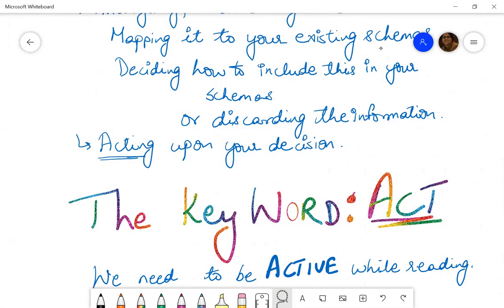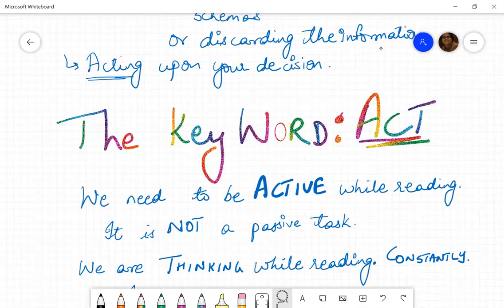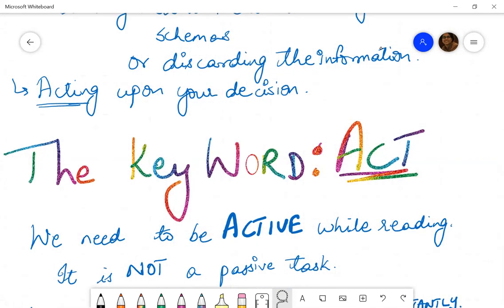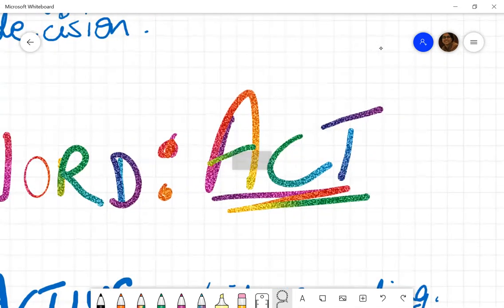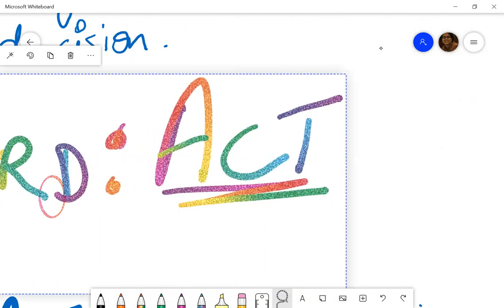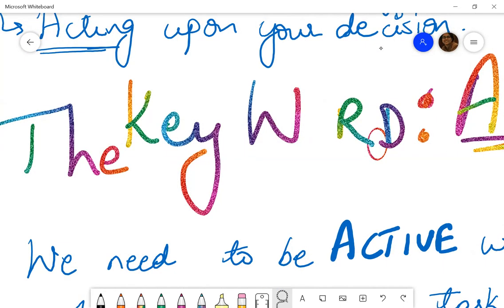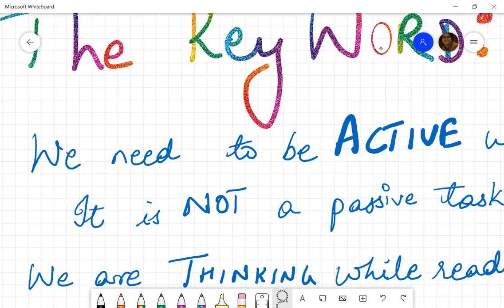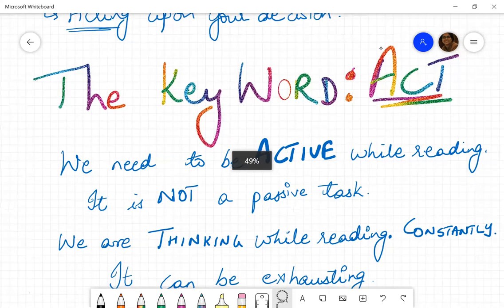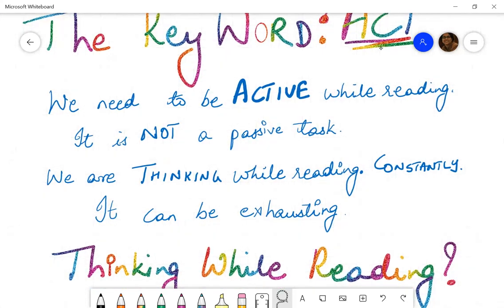So it is a process which is active. The key word is act — that is the basic, important word. So let's look at what schema is. What do we need to do to read? While reading, we need to be active. We need to understand that it is not a passive task. It is called reception, but it is an act. We are thinking while we are reading, and that is constant — it is always on.